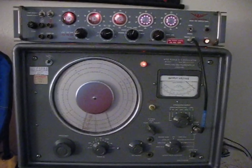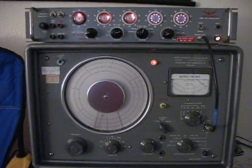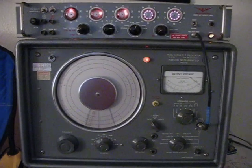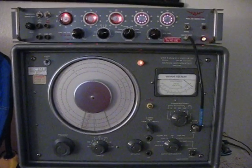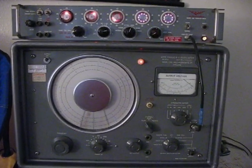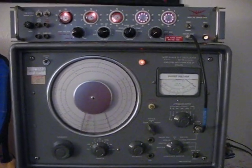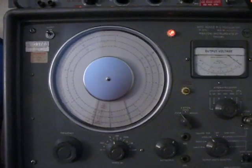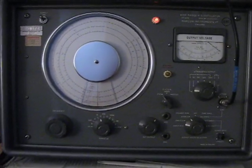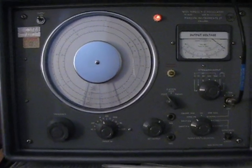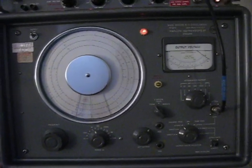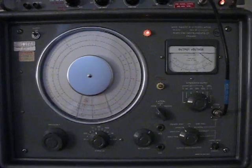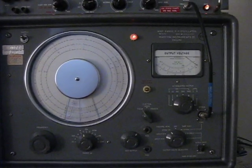I have finished my restoration of my Marconi Instruments TF1370 Wide Range RC Oscillator. It does 10 hertz to 10 megahertz and is a laboratory grade reference frequency source. Quite nice.